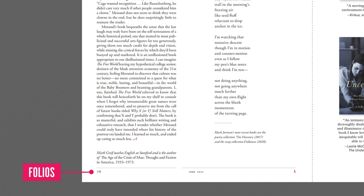Page numbering, traditionally referred to as folios, are an essential part of page layout furniture. Readers use them to quickly navigate a publication and should be applied to both the outer edges of all pages.